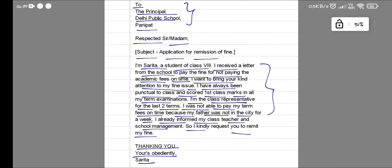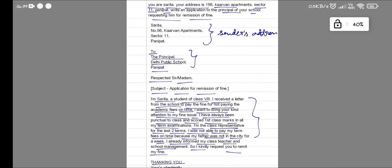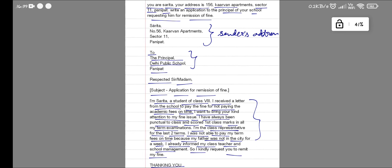So yeah, this is the full letter. You can take a screenshot if you want. Thanks for watching, bye bye.